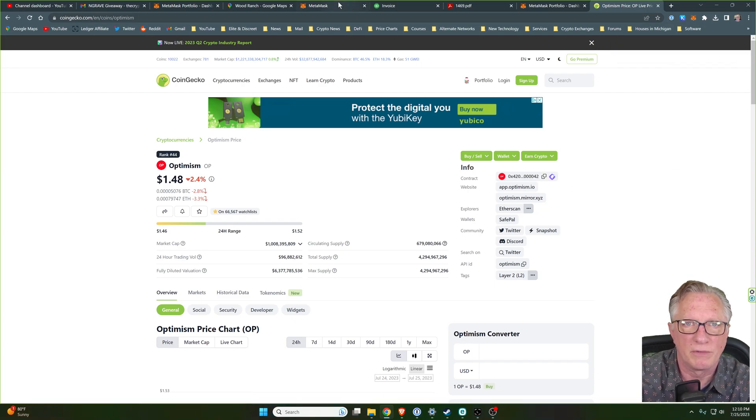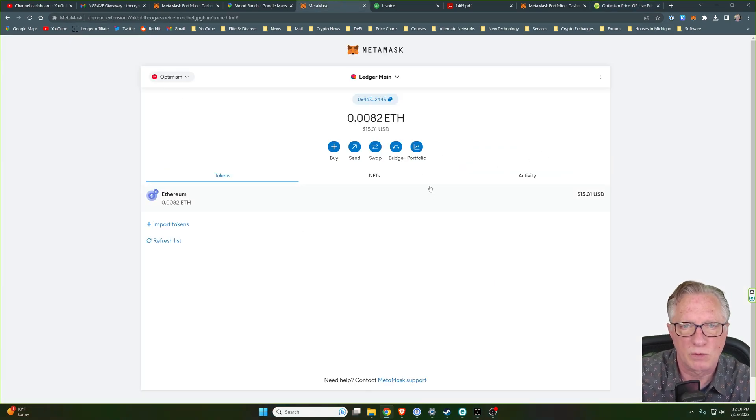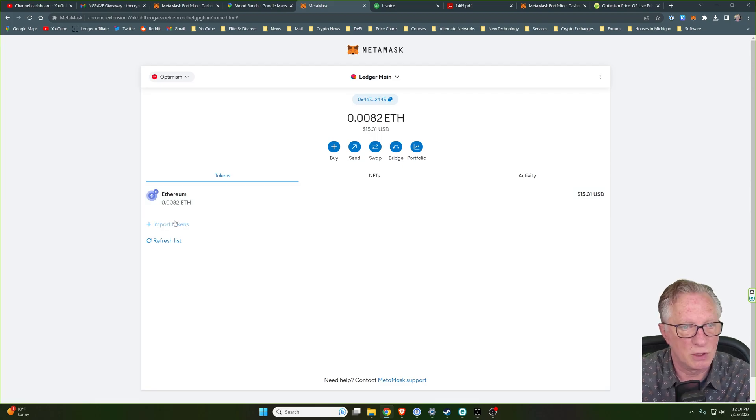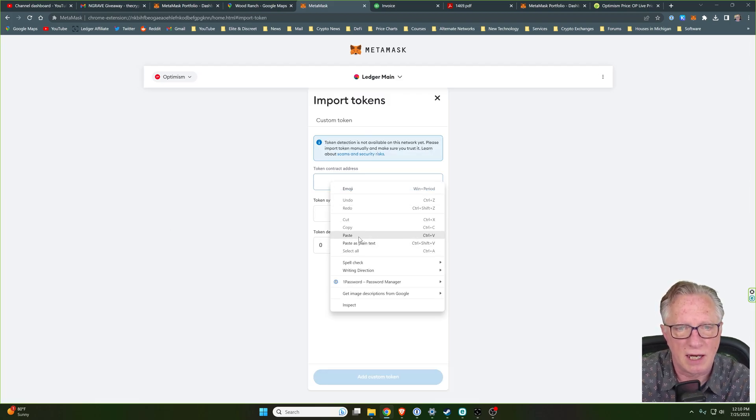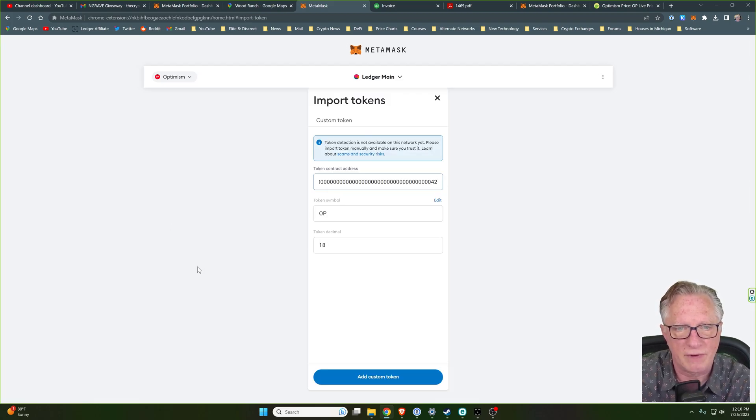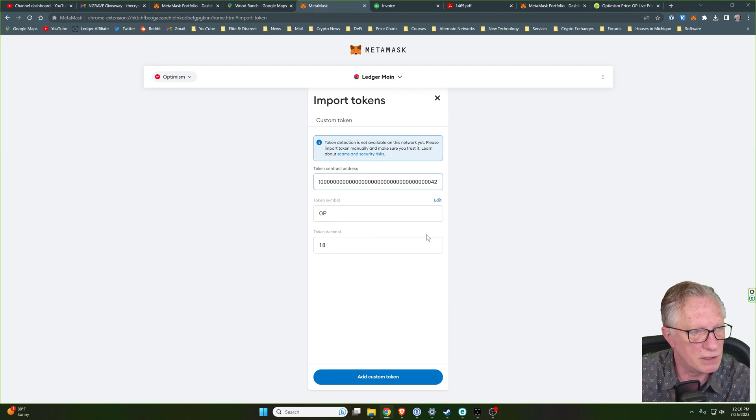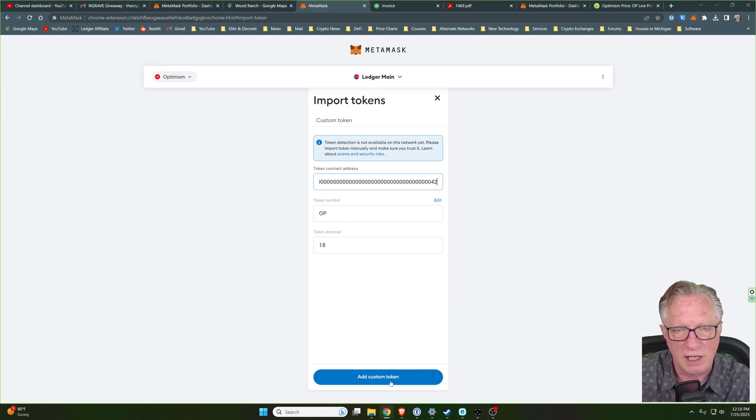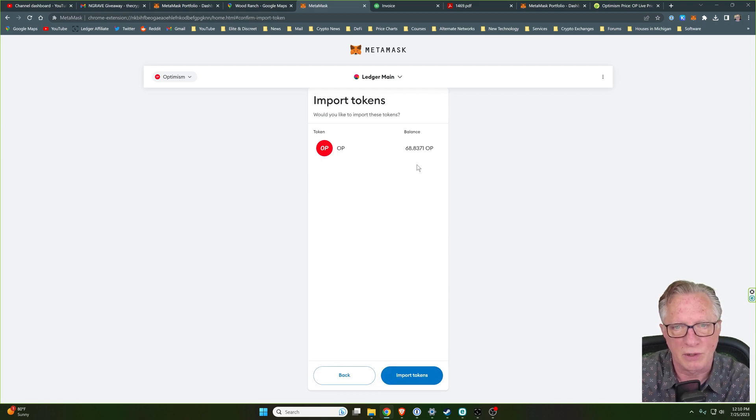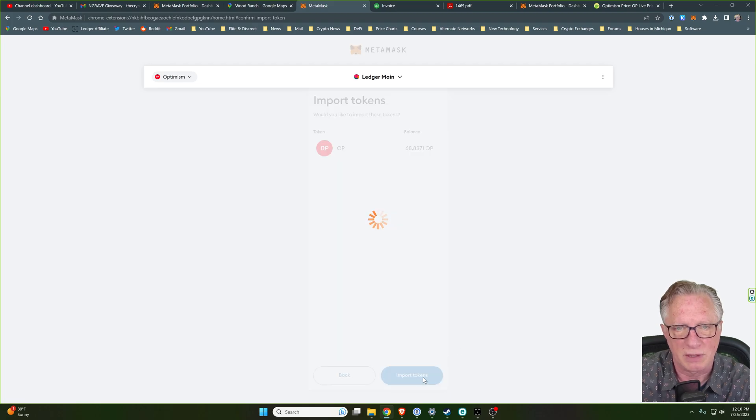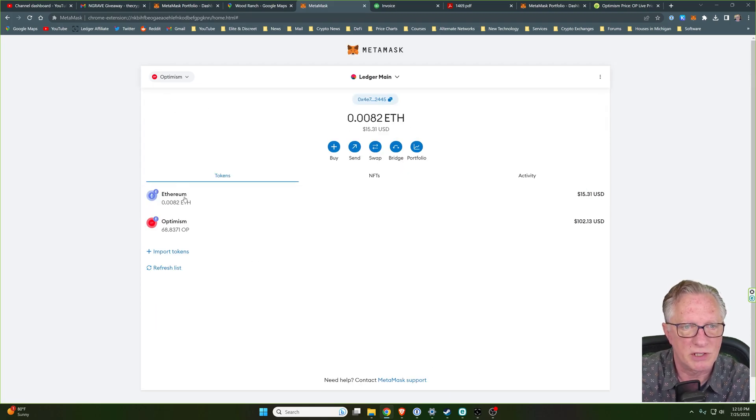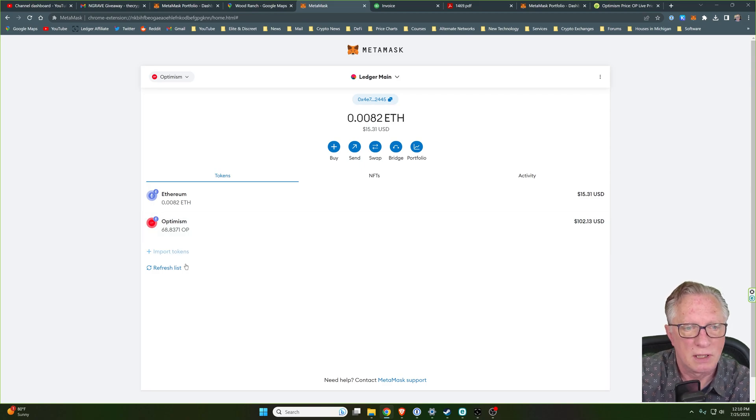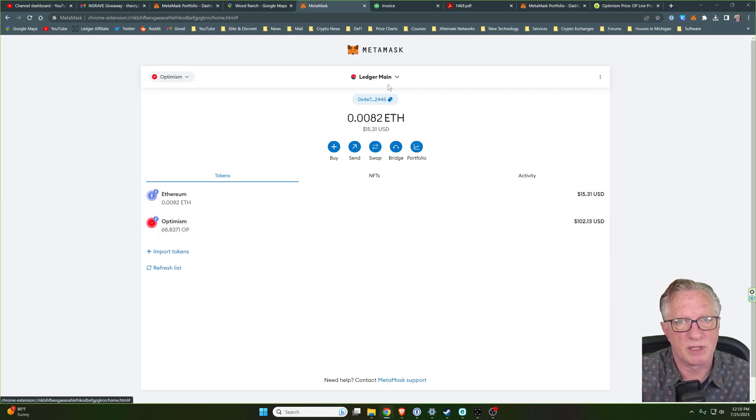Go back over to your MetaMask wallet. You'll do import token. Paste in the contract address of Optimism. These two fields should auto fill for you. We'll hit add custom token. And there you've got your Optimism. Yours will most likely be empty. But as you can see, I've got some in there already.